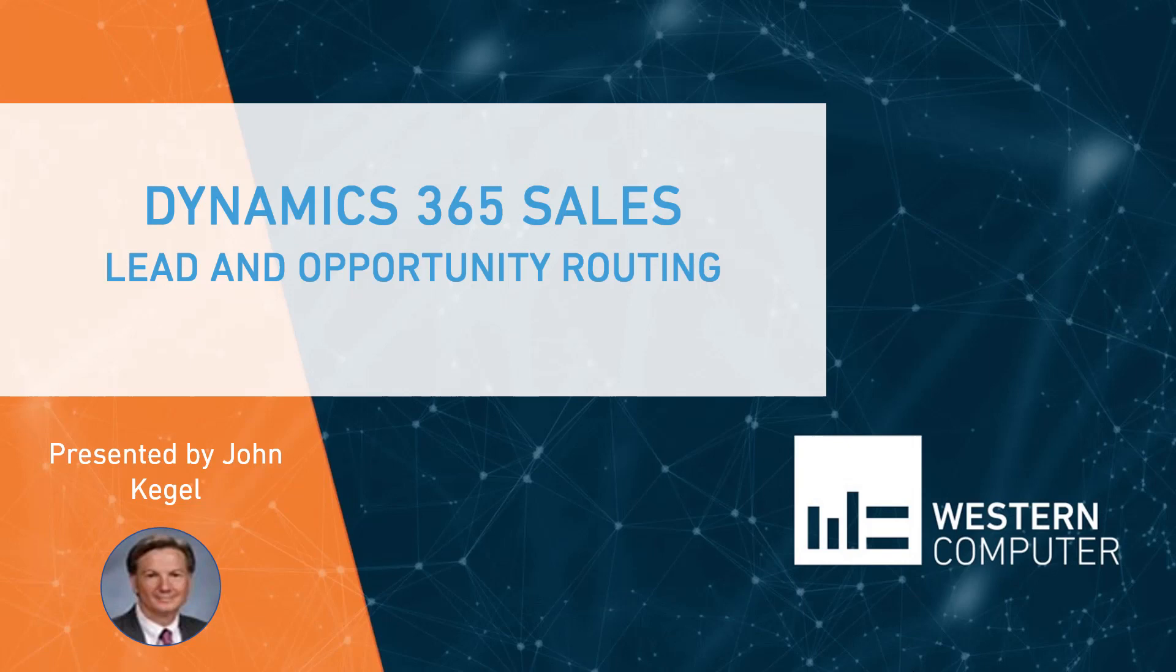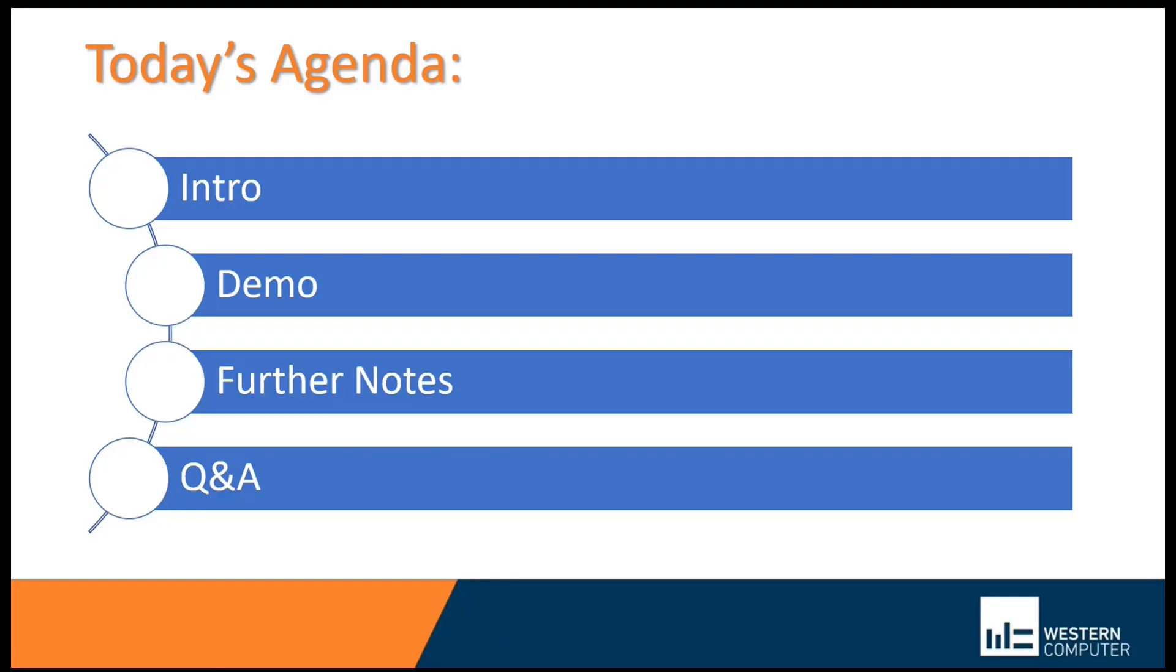We want to systematically move open leads or opportunities to the correct owner, whether that be an individual or a team, and this will help you with efficiency in managing your sales processes and the marketing information that's been given to you.